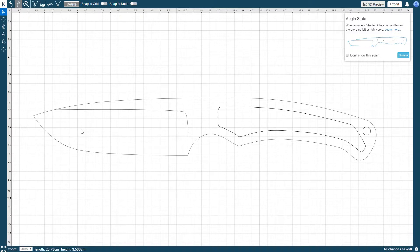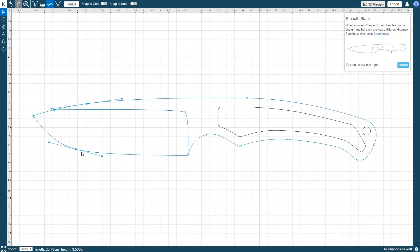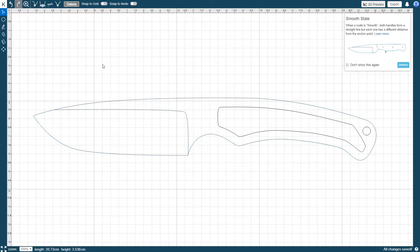To deselect a node, click on it with control pressed. Clicking anywhere without pressing control will deselect all selected nodes.